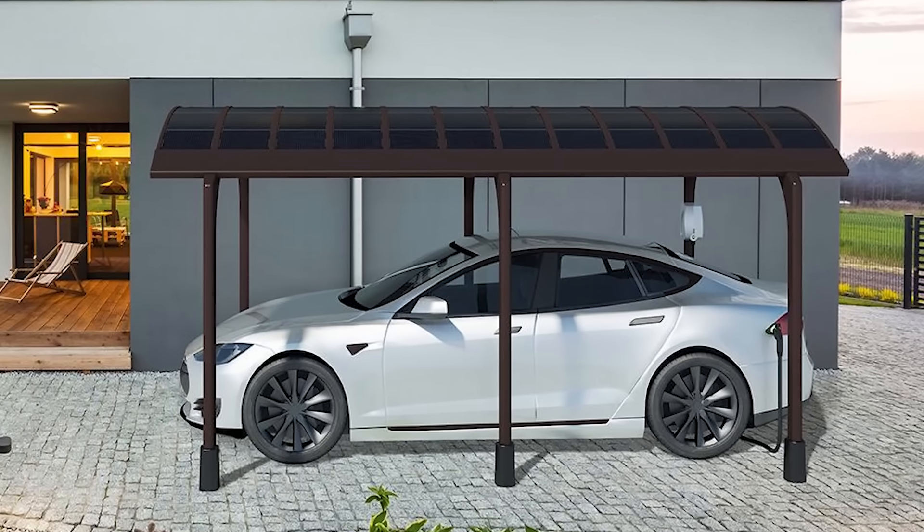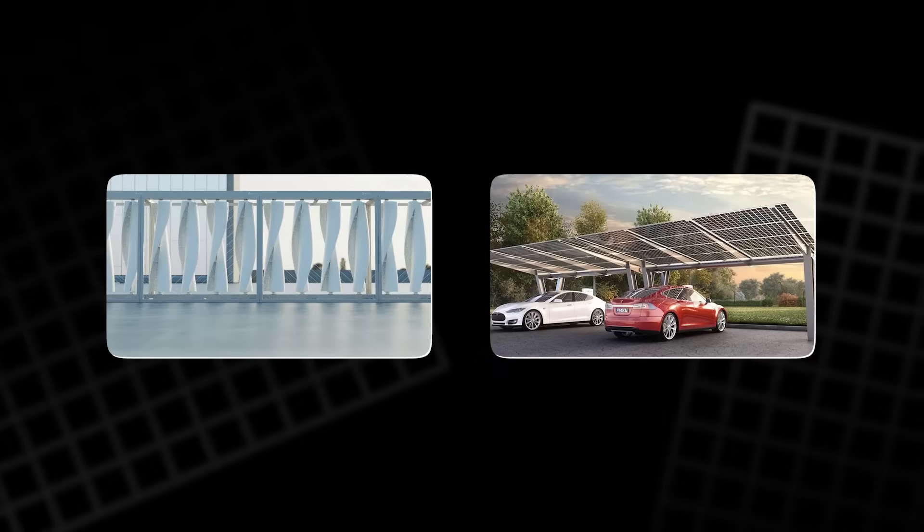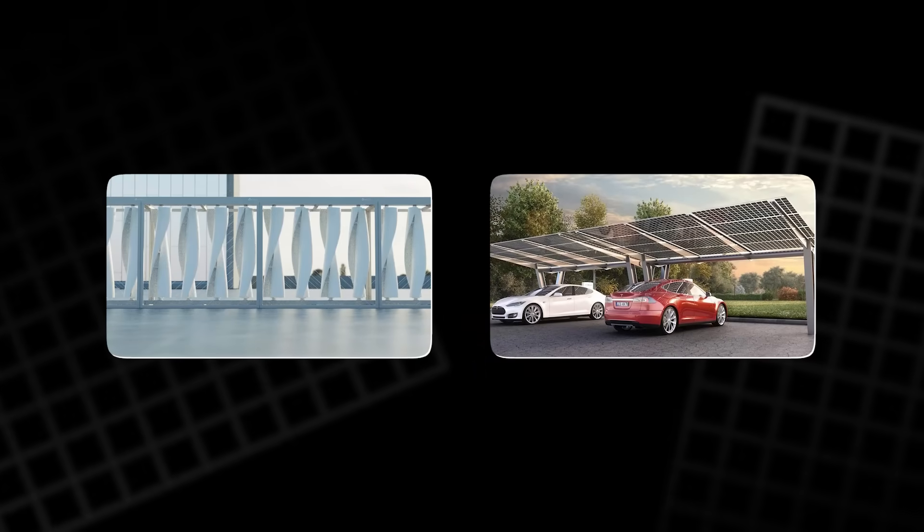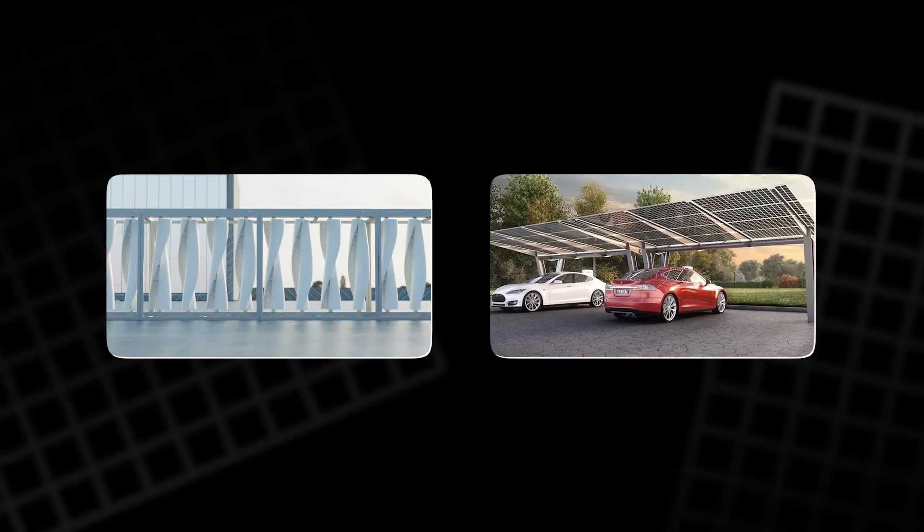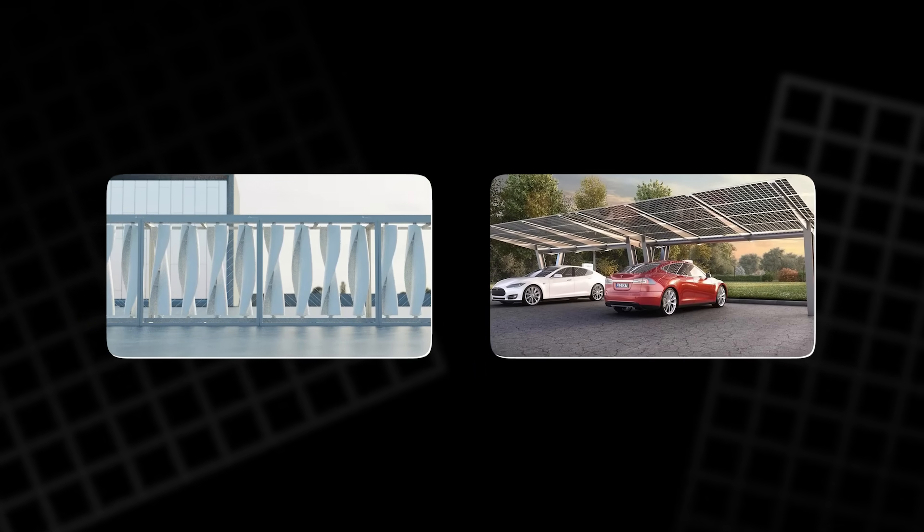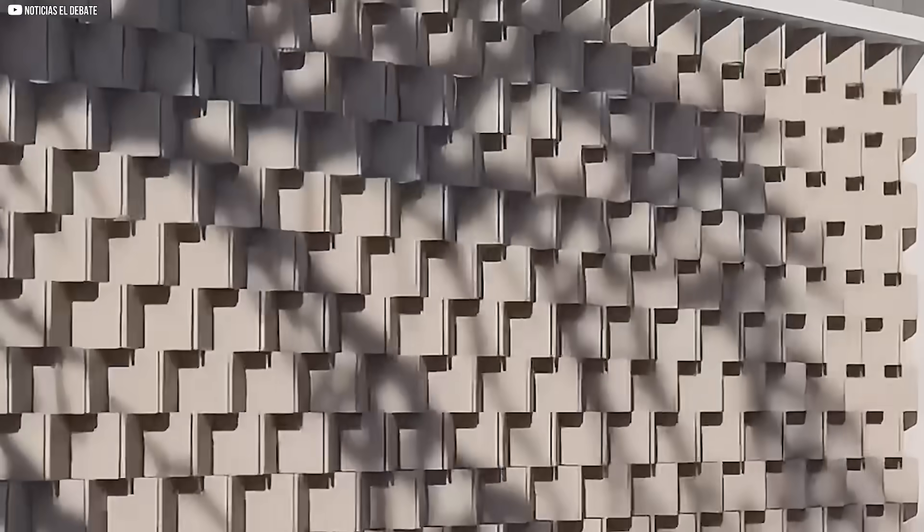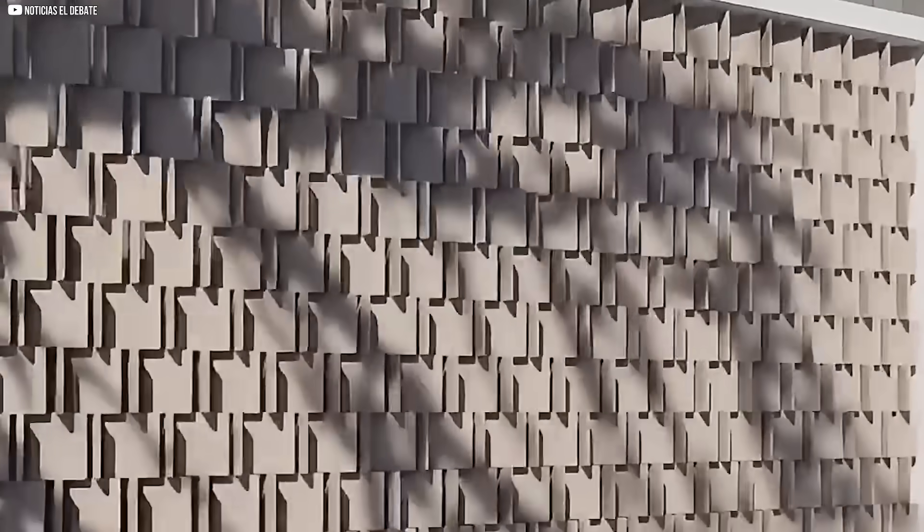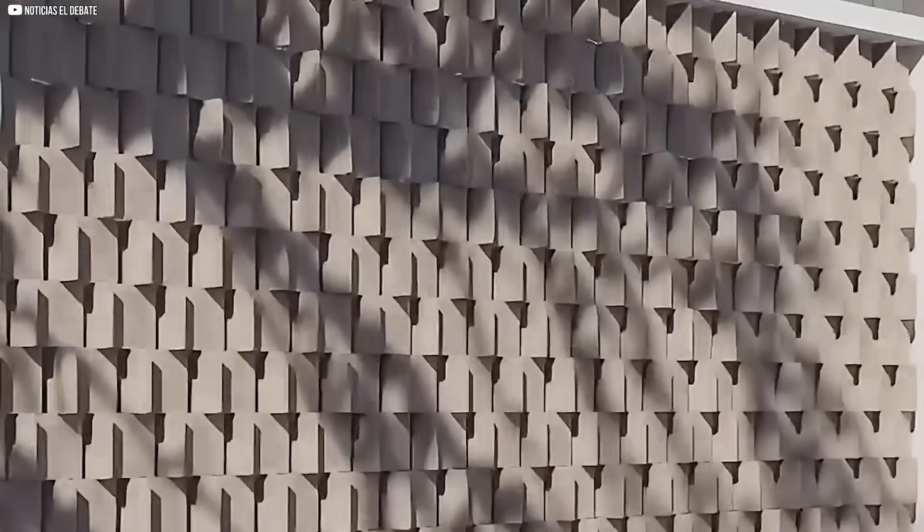Each of these systems isn't flashy. They're designed to work in silence. To turn rooftops, parking lots, and windy corners into power stations. Quietly, efficiently, and always ready when the grid fails.